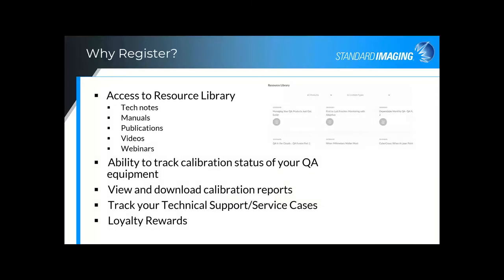Why should you sign up for an account with the Customer Portal? I think there's some really good reasons. The first one is that it provides you access to our resource library, things such as tech notes, manuals, publications, videos, as well as much more. In addition, you can track your calibration status of your QA equipment. You can also view and download your calibration reports if we have those on file for you. You can also track your technical support service cases, as well as browse through our loyalty rewards and take advantage of some really good deals.